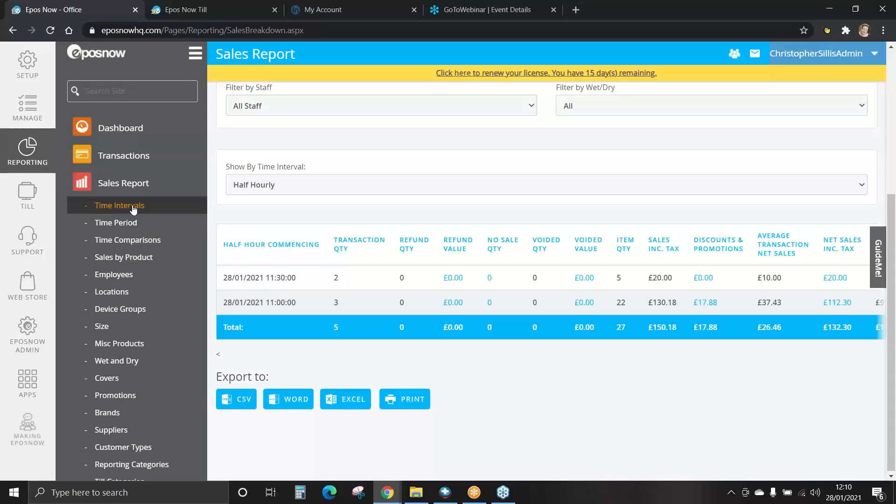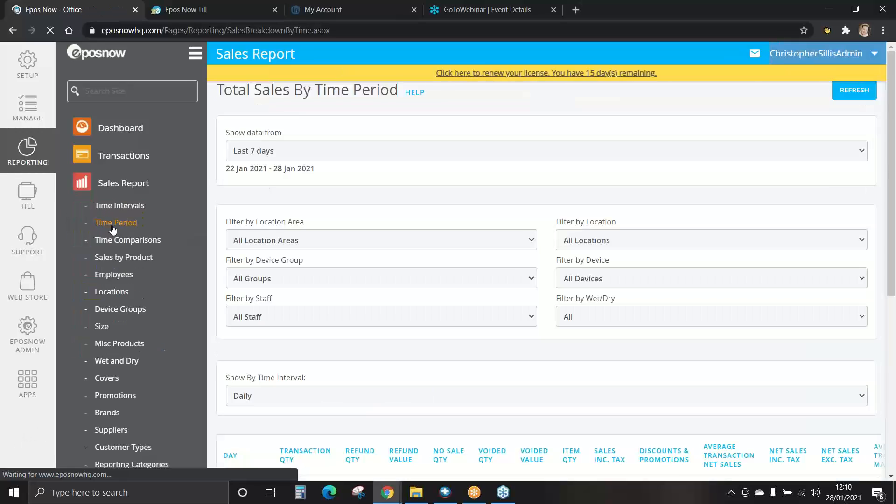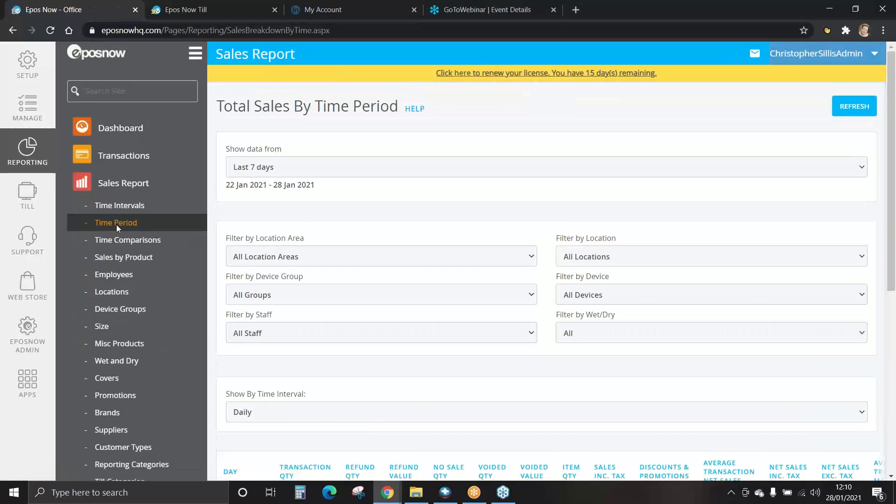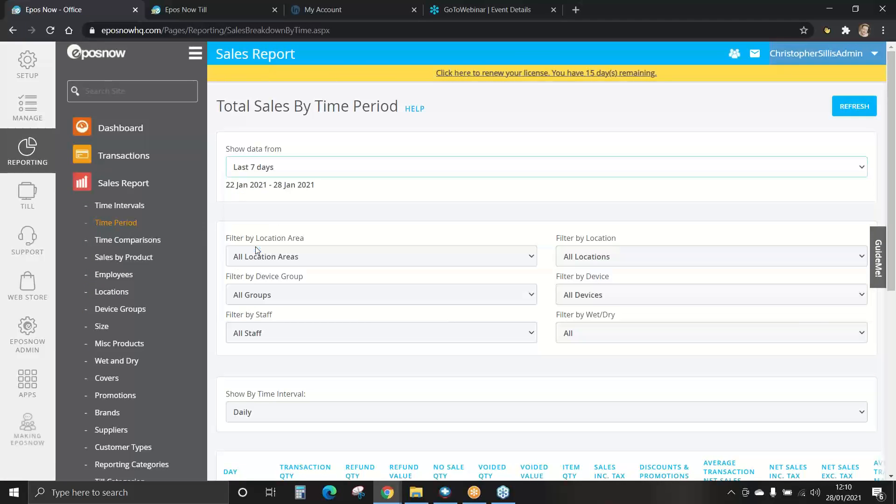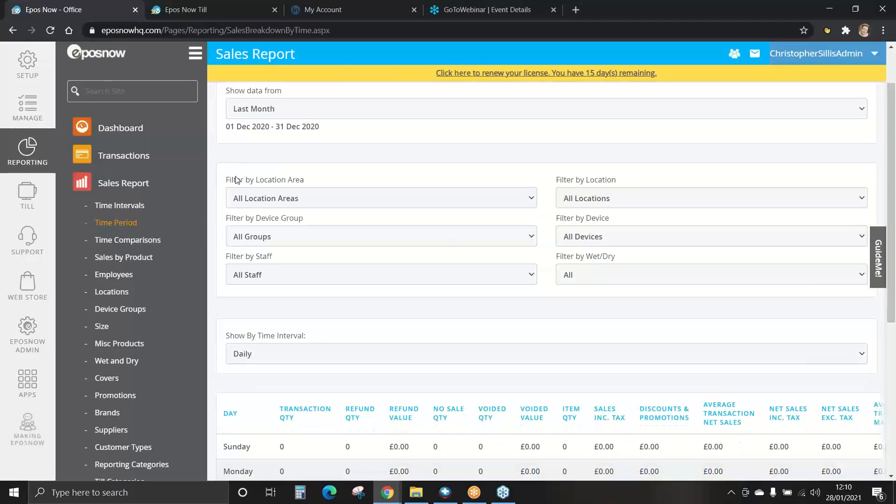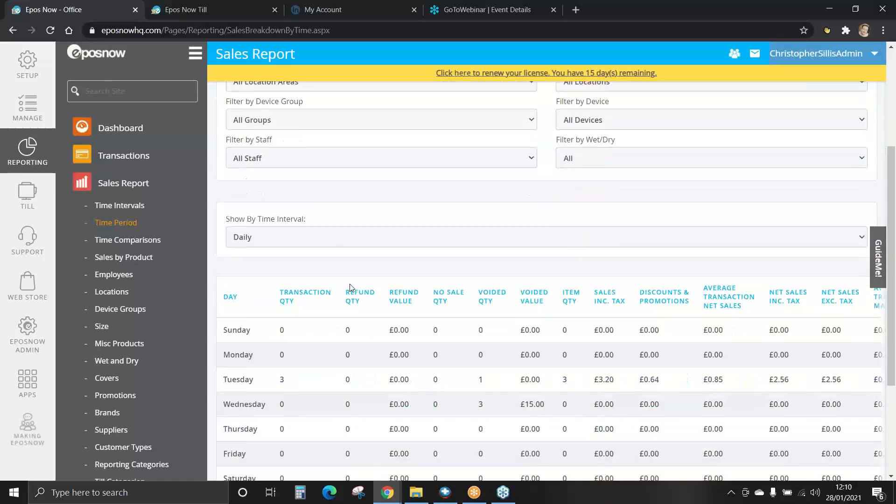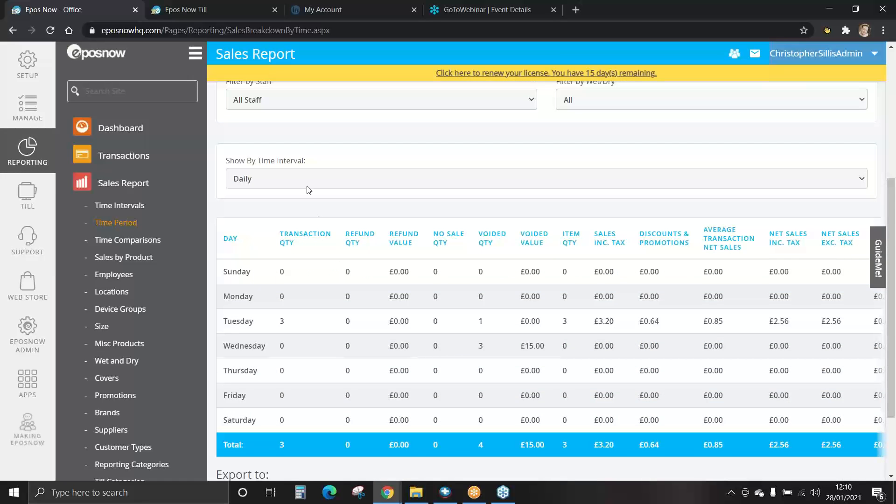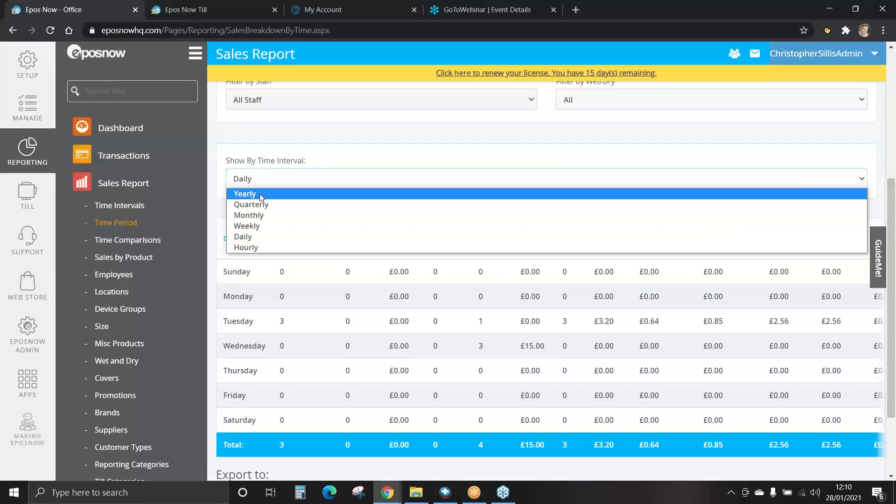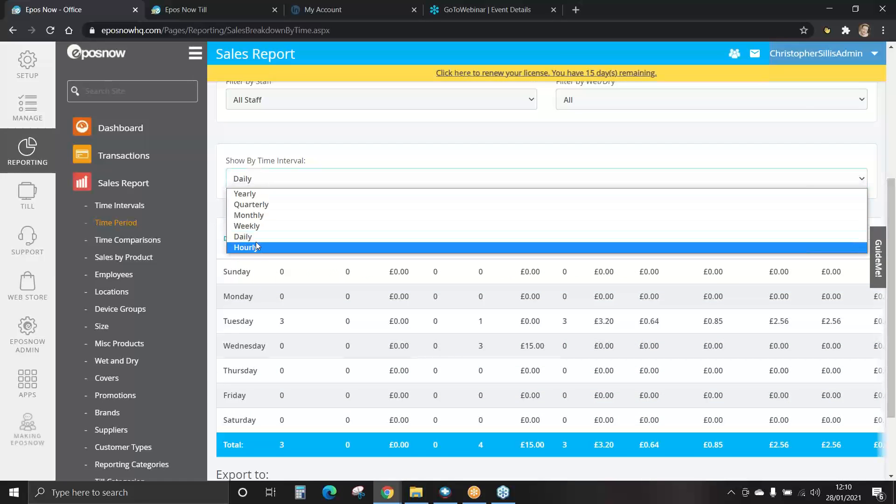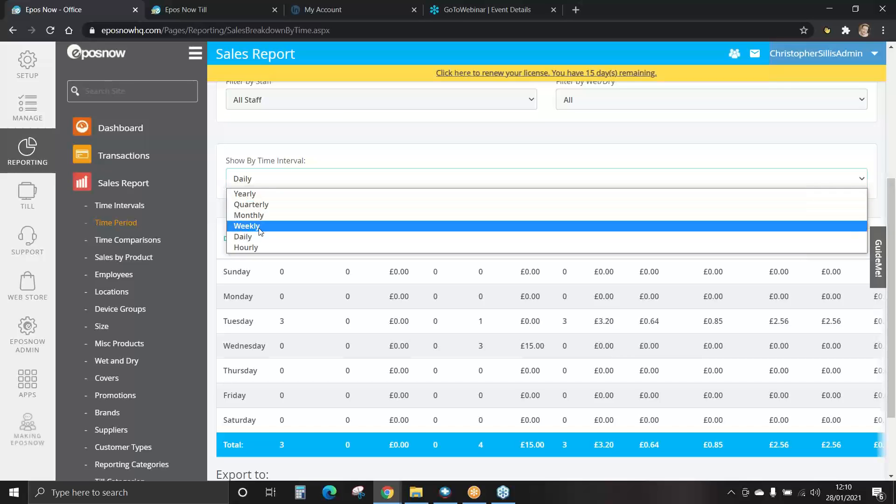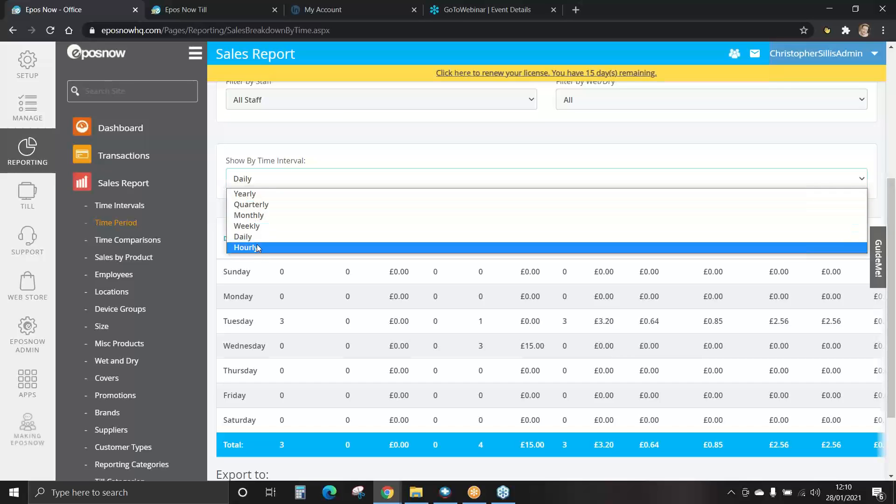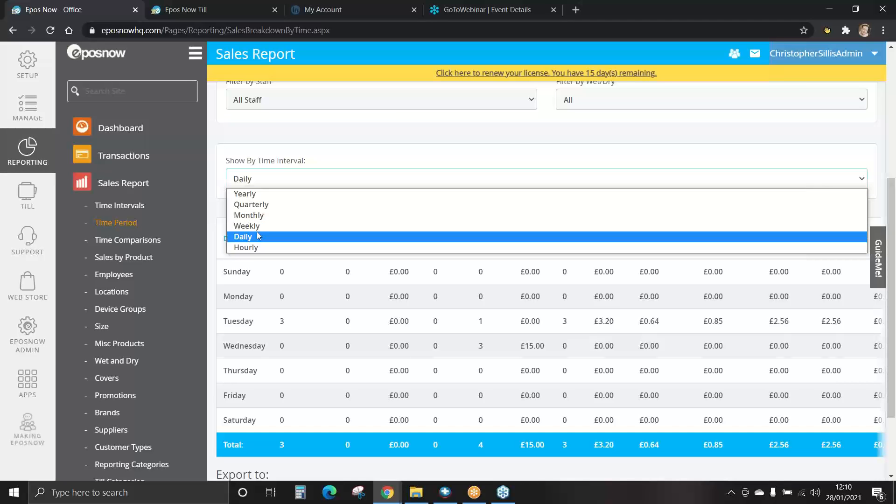We've covered time intervals. Let's look at time periods. Again, select the date. Filter by location, device or staff members. And select your time interval. Yearly, quarterly, monthly, weekly, daily or hourly.